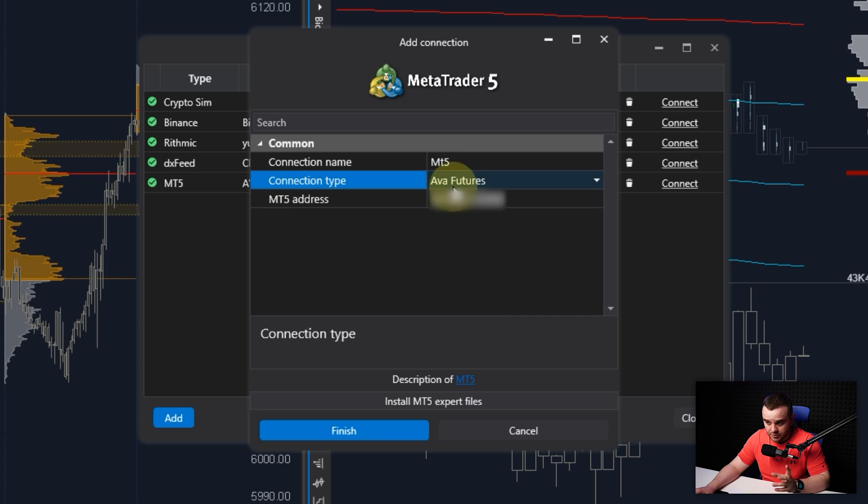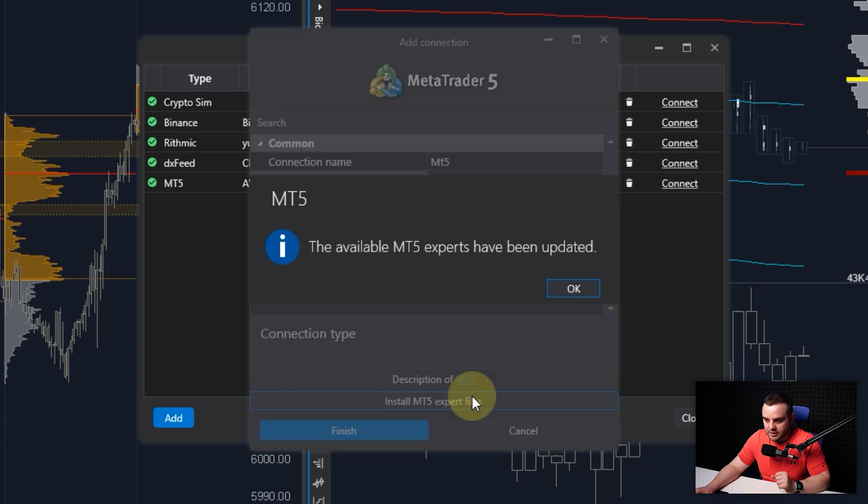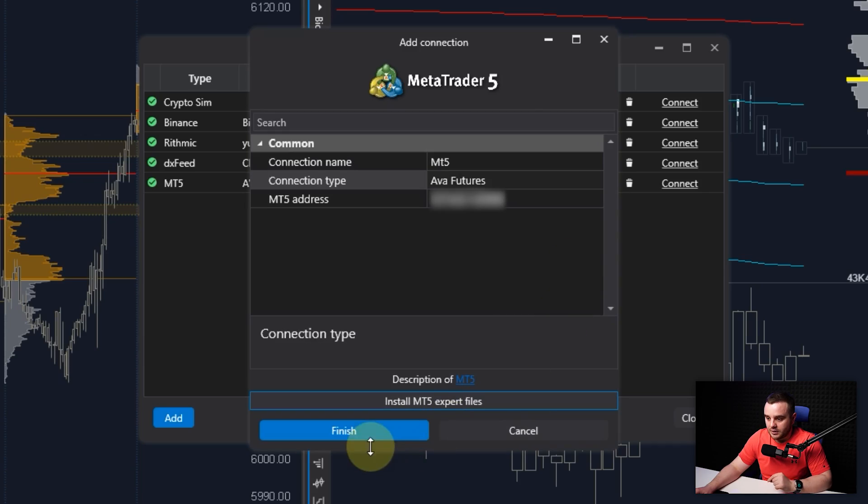After that, there would be this button: Install MT5 Expert Files. You press it. I already did it, but for you, what they will do - they will add a special file into MT5 folder which will be able to connect AtUs and MT5.